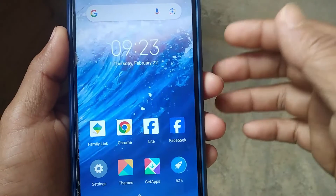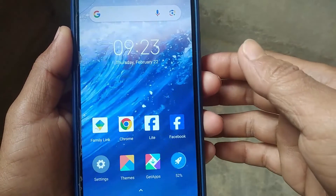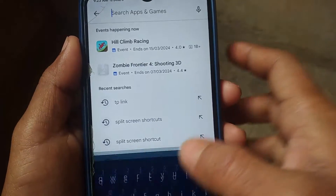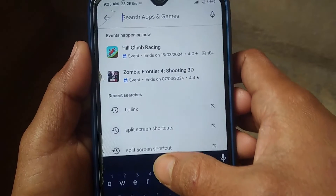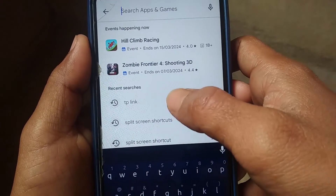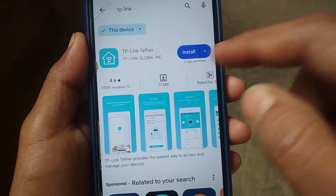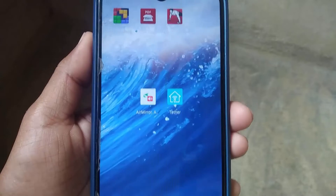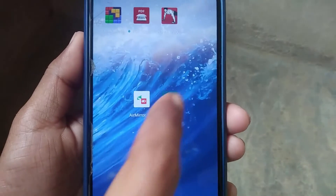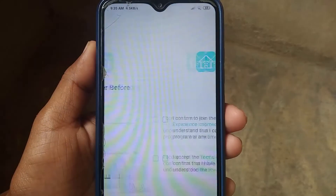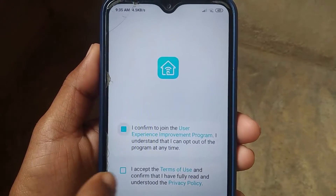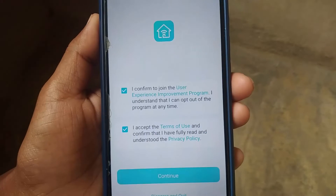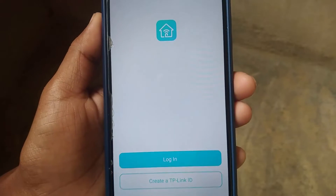Go to the Play Store and search for 'TP-Link', then install the first application and open it. Check mark on the terms and conditions, tap on Continue, and click on Login.